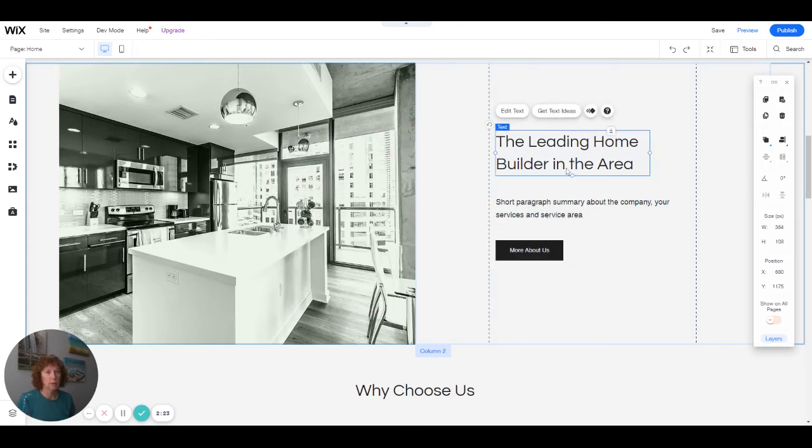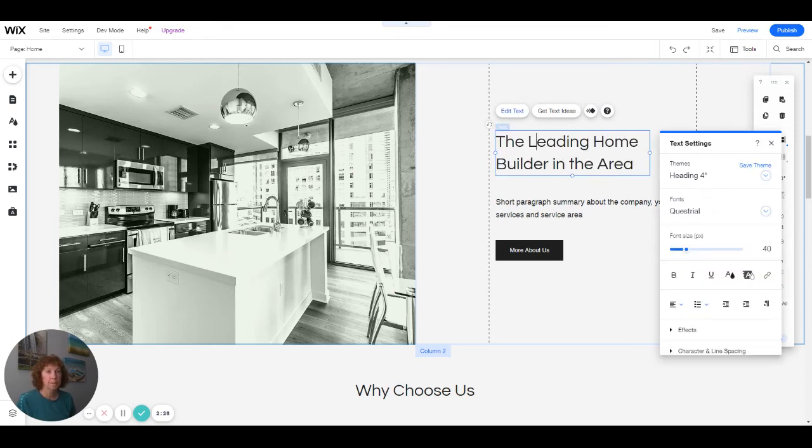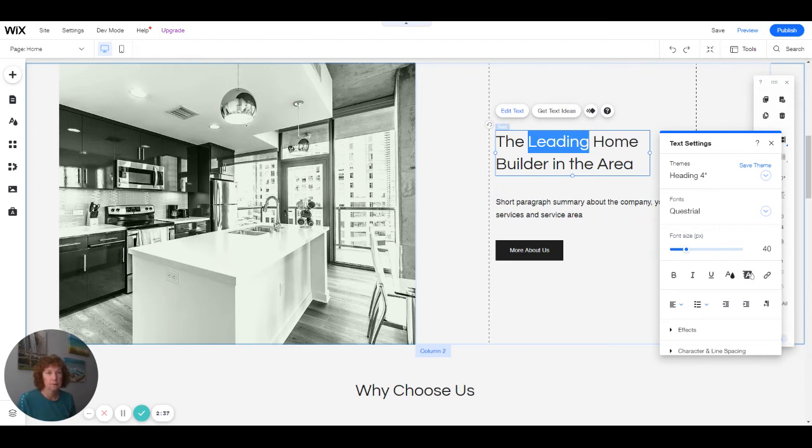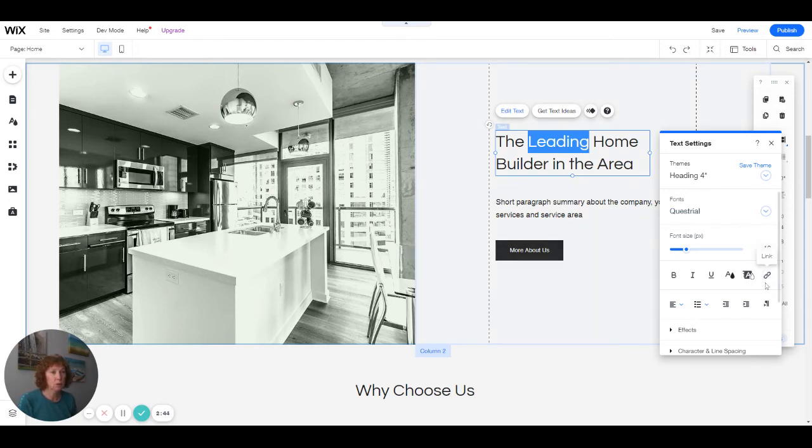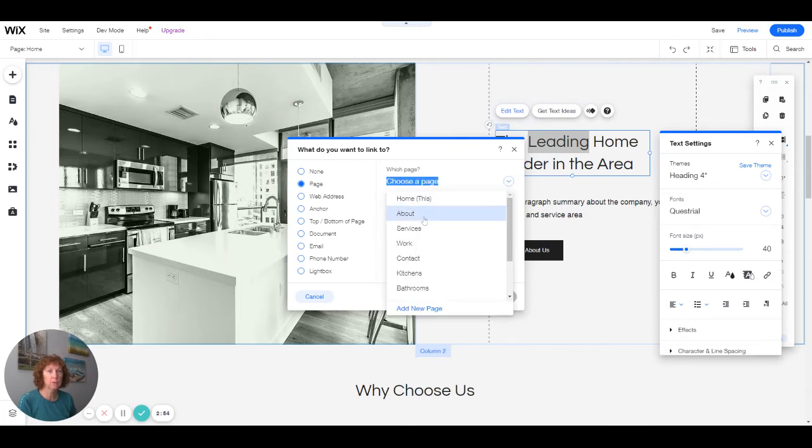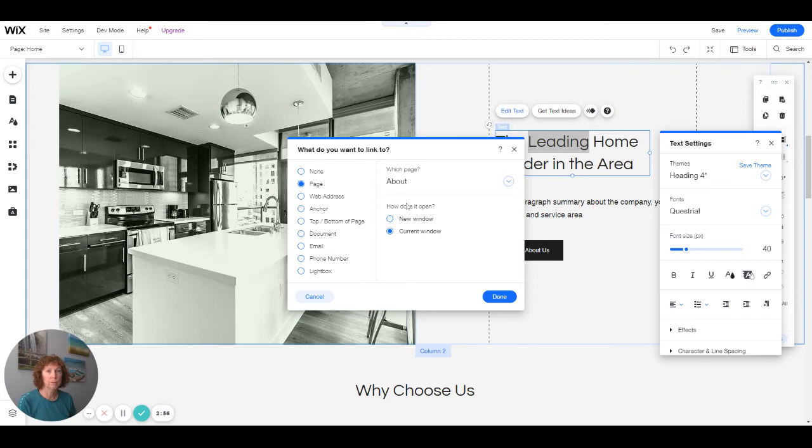That will be the same as if you wanted to link some text here, like 'leading.' So you want to link that to the About Us page—you would go here. There's a link icon here in the text box, and you can choose the page you want to link it to, like About, or link it to anything else. Done.